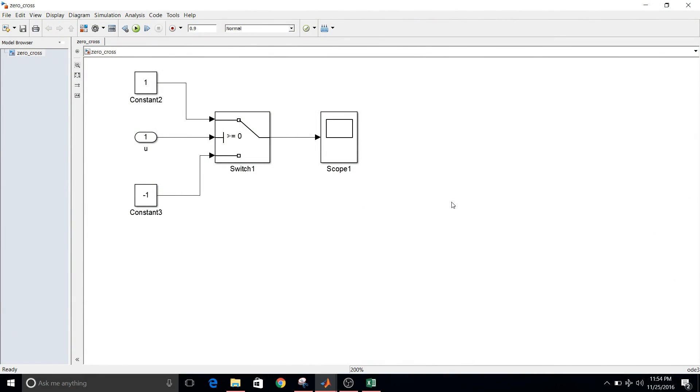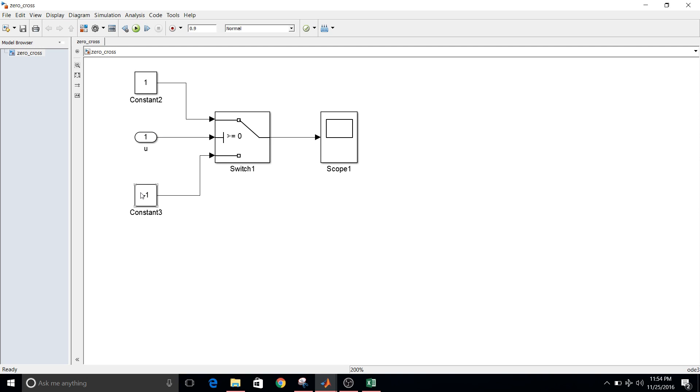Hey guys, welcome to another video of Simulink tutorial. Today we are going to see types of solvers with the help of zero crossing. So let's see what needs to be done. I already have designed this model. I'll just explain what we are going to achieve through this model. There are two constant blocks, then one switch block, an input port, and a scope.